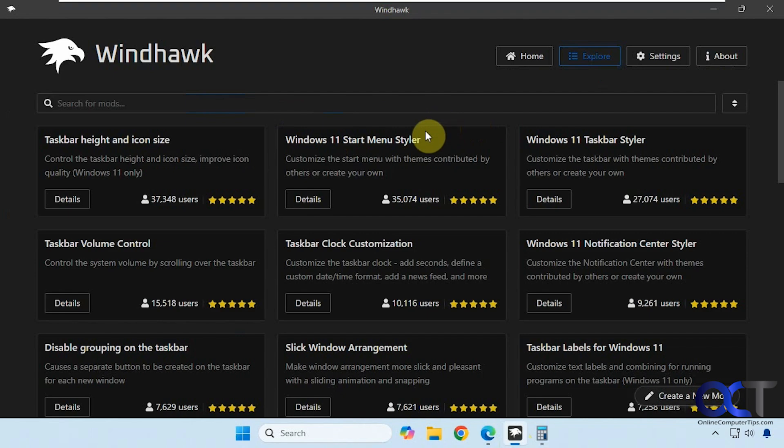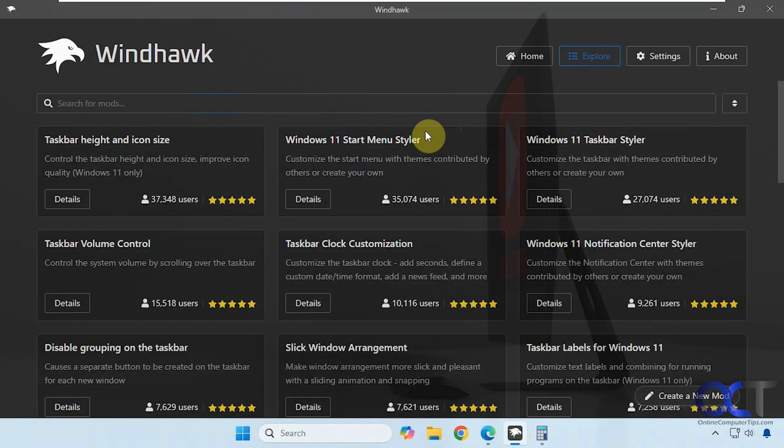Alright, so I'll put a link in the description where you could download Windhawk and you could try it for yourself. Alright, thanks for watching and be sure to subscribe.